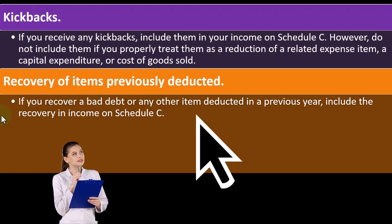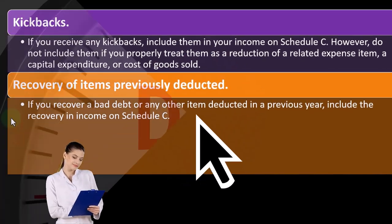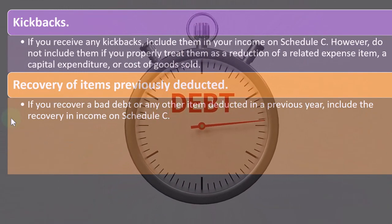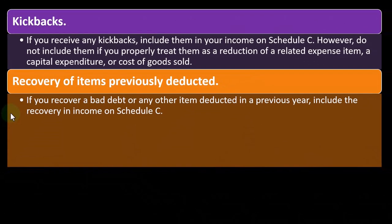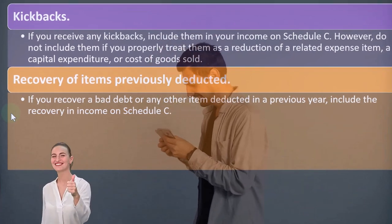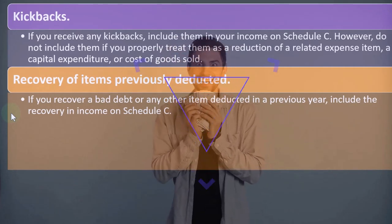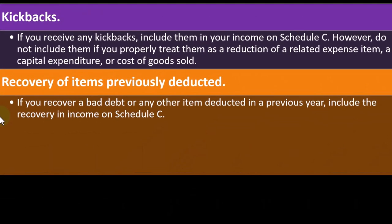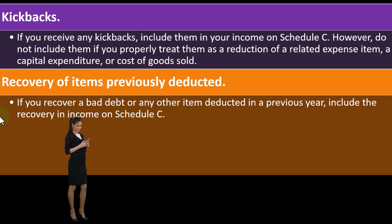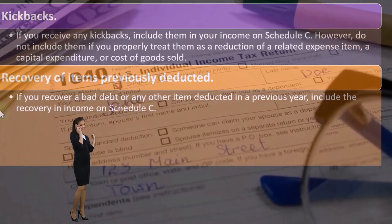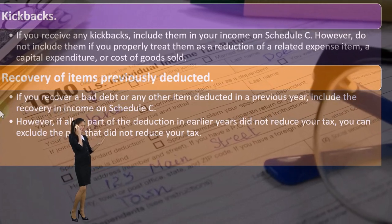Recovery of items previously deducted: if you recover a bad debt or any other item deducted in a previous year, include the recovery in income on Schedule C. For example, on an accrual basis you earned income, recorded it, had a receivable, the person didn't pay, so you wrote it off as bad debt taking an expense. Then in the future they actually paid you — you already wrote it off in the prior year and got a tax benefit, so do you have to amend the prior year return? Generally no — you include it in income in the current year to reconcile.